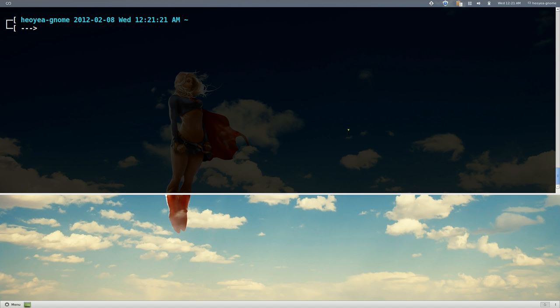Alright, this one is going to be on a command line calculator. There are a few ways to do this, and these are the two that I know of.